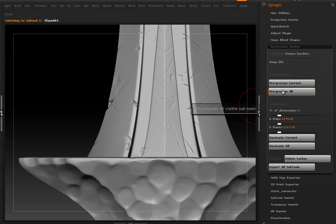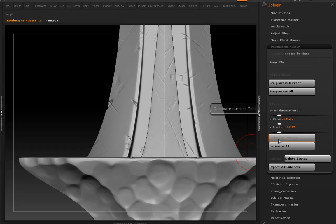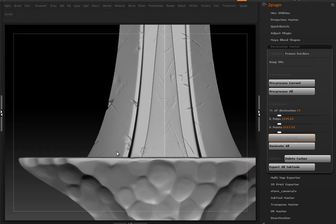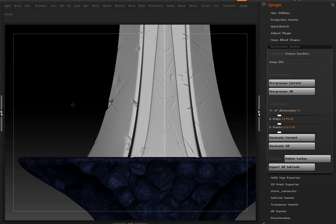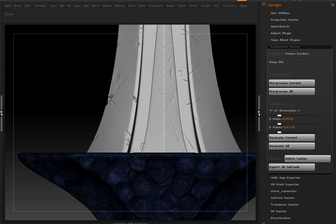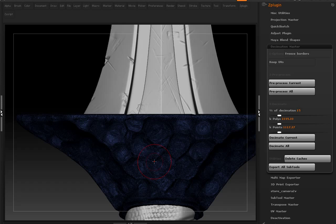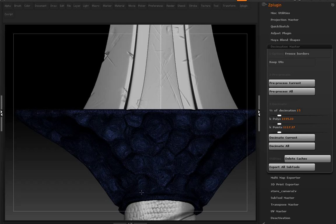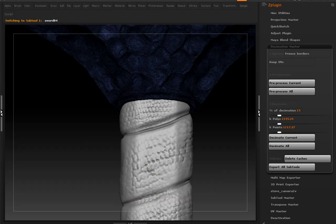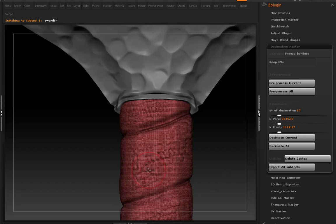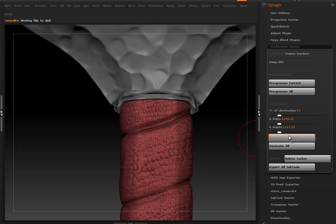We'll do the same here, decimate current. So this way we get to retain all the detail and all the nice forms that we'd sculpted in, but we can actually have a very reasonable polygon count to be able to work with. If we needed to bring it into Max or Maya, we'd be able to do that. It's only going to be like 2 million polygons total.